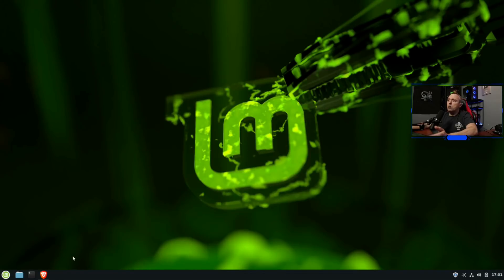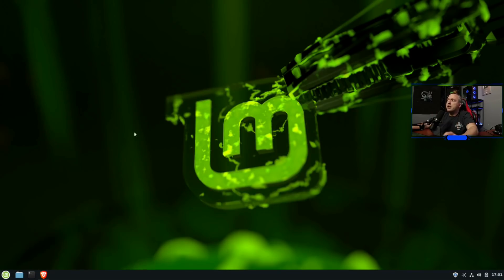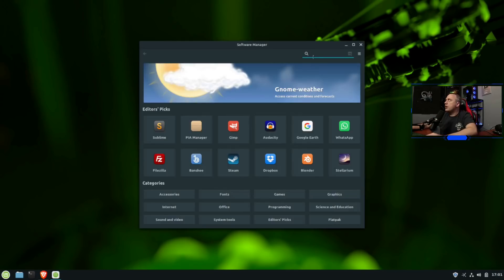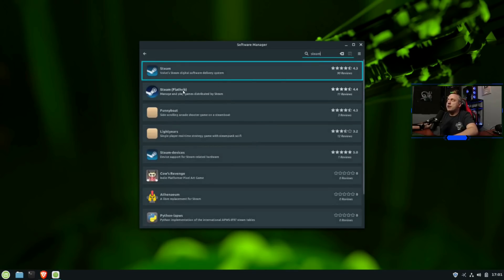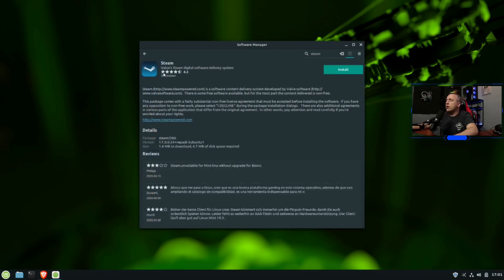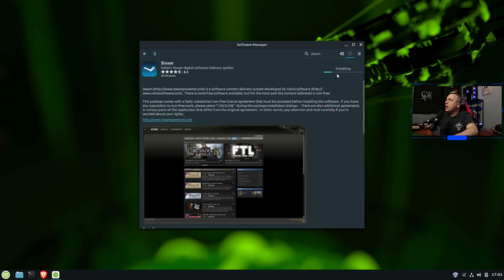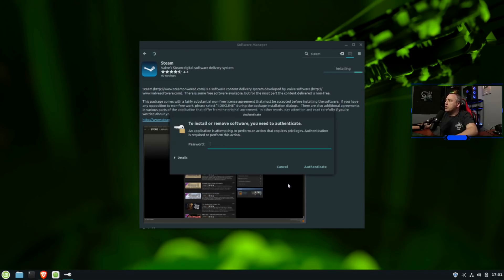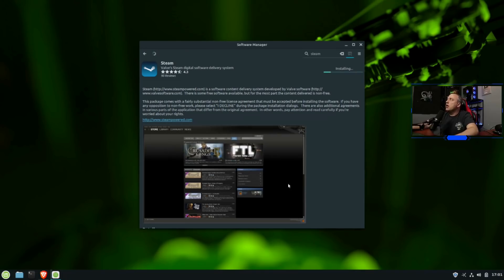We're going to start out by installing Steam. Now, most people already know this. It's very simplistic in actual Mint, but we'll go ahead and pull up our software center and then just simply type Steam. There'll be two ones, one from the FlatHub and one from the actual repository. You want the first one, not the FlatHub one. We'll go ahead and hit install. It'll say it needs to do all these things. And we'll go ahead and say continue with that and put our password in. It'll go ahead and download all this and enable it.